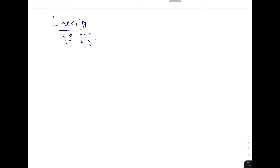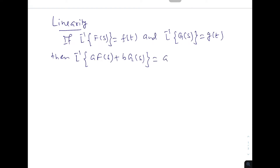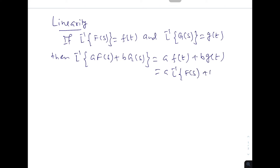Linearity also holds for the inverse Laplace transform. If inverse L{F(s)} = f(t) and inverse L{G(s)} = g(t), then inverse L{a·F(s) + b·G(s)} = a·f(t) + b·g(t), i.e., a·inverse L{F(s)} + b·inverse L{G(s)}.